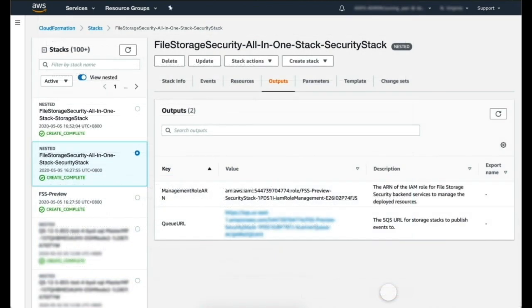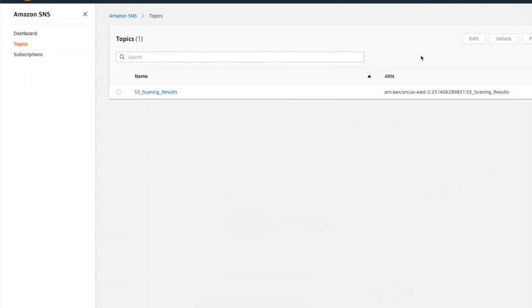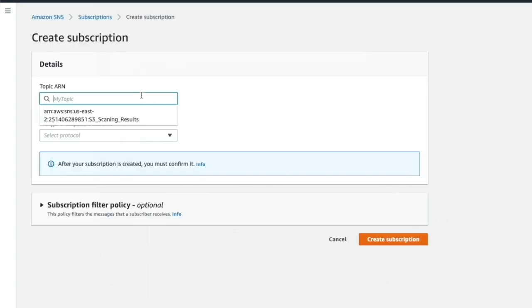This will create the scanner stack for scanning and the storage stack for the ingress S3 bucket. The template will also create an SNS topic that you can watch for the results of the file scan to be delivered to.